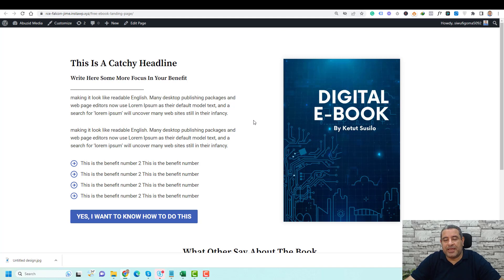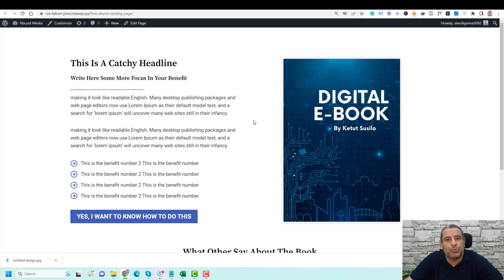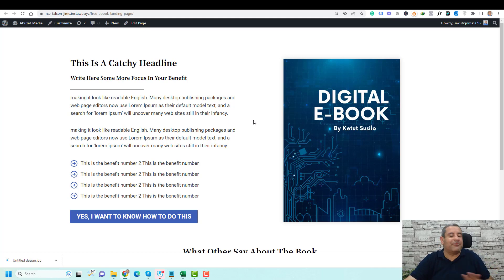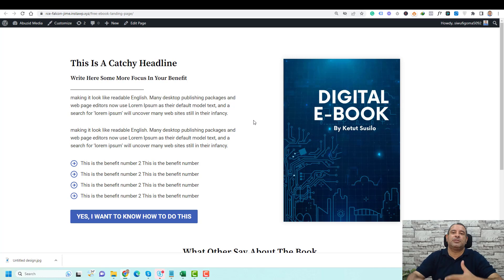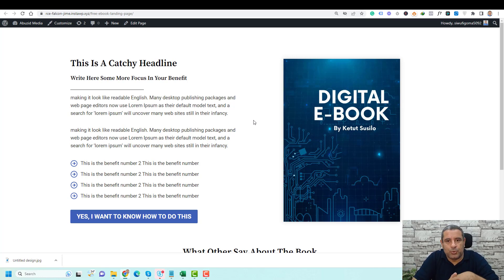Hello, this is Shirif Abhazit from Abhazit Media, and in this video I'm going to show you how you can design a landing page using free tools inside WordPress. The tools that I will show you will enable you to design a variety of landing pages, or even sales pages, opt-in pages, squeeze pages, or any type of page that you want to design inside WordPress.